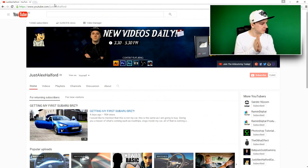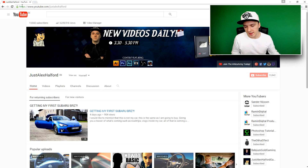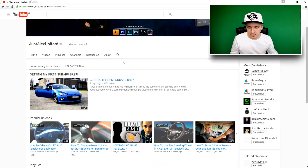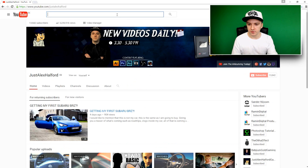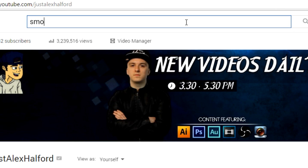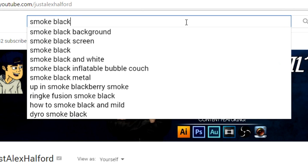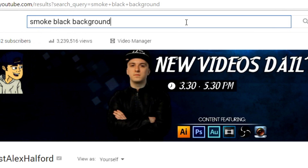So as you guys can see, we are on YouTube. The first thing you want to do is go to the search bar and type in "smoke black background".